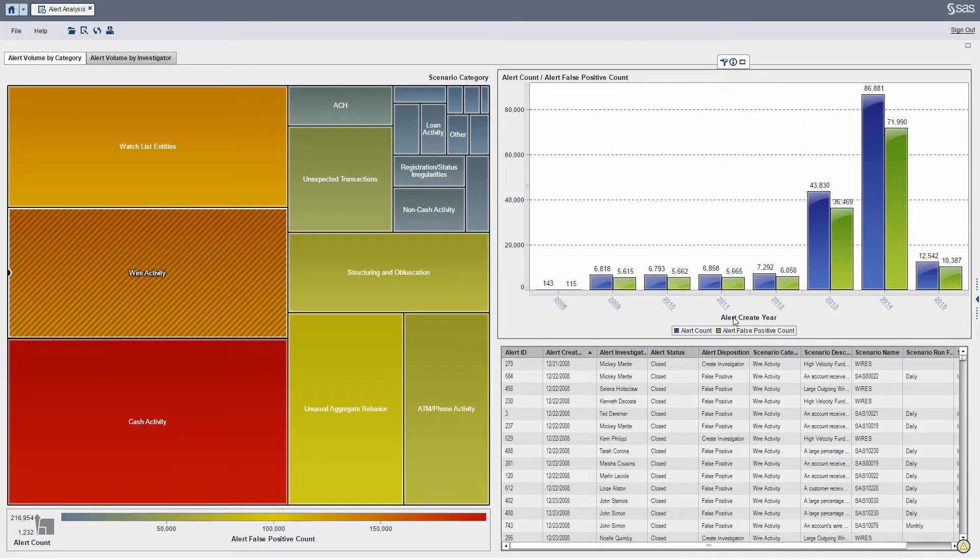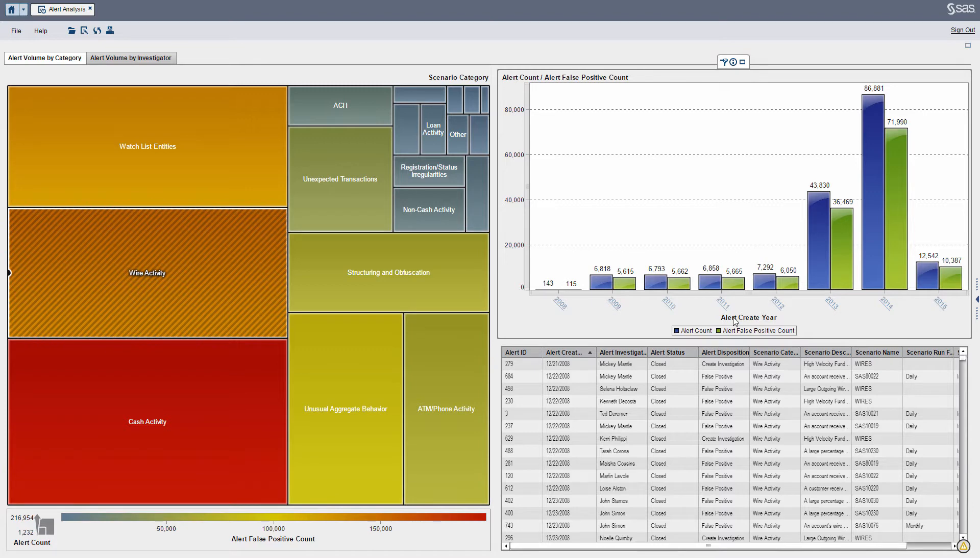Hey it's Steve Overton with Zencoast Consulting. In this short demo we're going to take a look at alert volumes generated from scenarios. The story here is I'm an AML manager and I just want to get some ideas about what alerts are fired and triggered from the scenarios we have as part of our process.